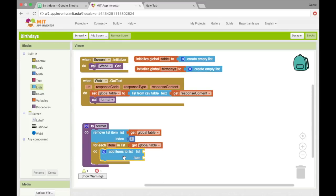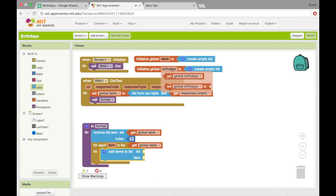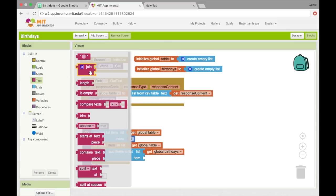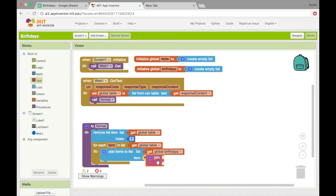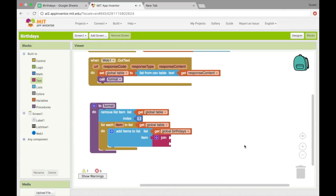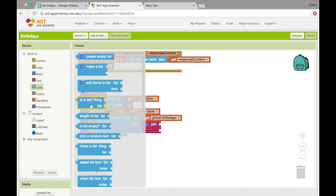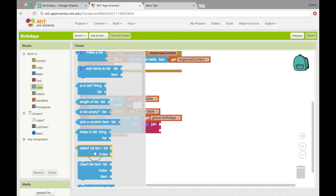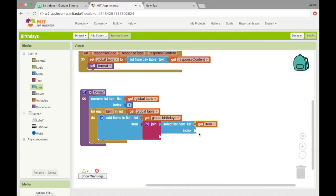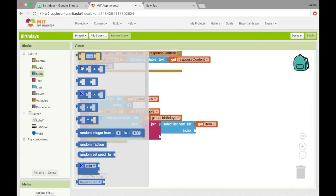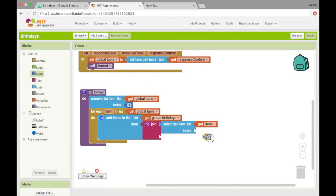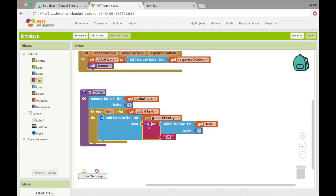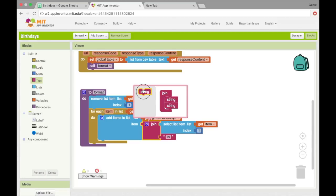So add items to list. The list is going to be birthdays. And the item is going to be this text, which we're going to join a bunch of things together. So the first thing we're going to put in there is just the name. So select list item, list index, and the list is going to be item now. And the index for the name is one. And then in the middle, I'm going to put a slash n. So what the slash n does is it's a new line. So it's going to have the name and then it will create a new line, which is like pressing an enter or return on the keyboard.